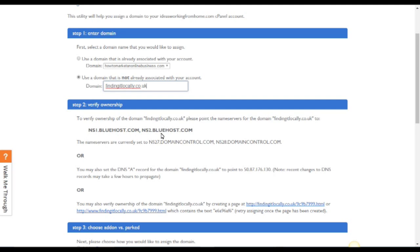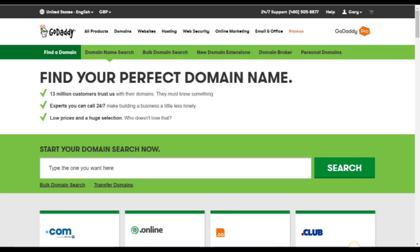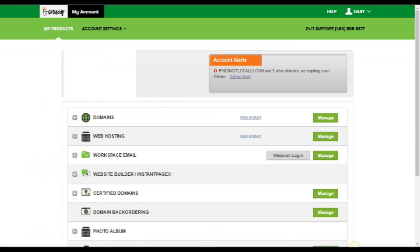Now you want to take what we call the nameservers. There's two of them: there's the NS1 and NS2. Take these nameservers over to the account where you're looking to reassign the domain name.